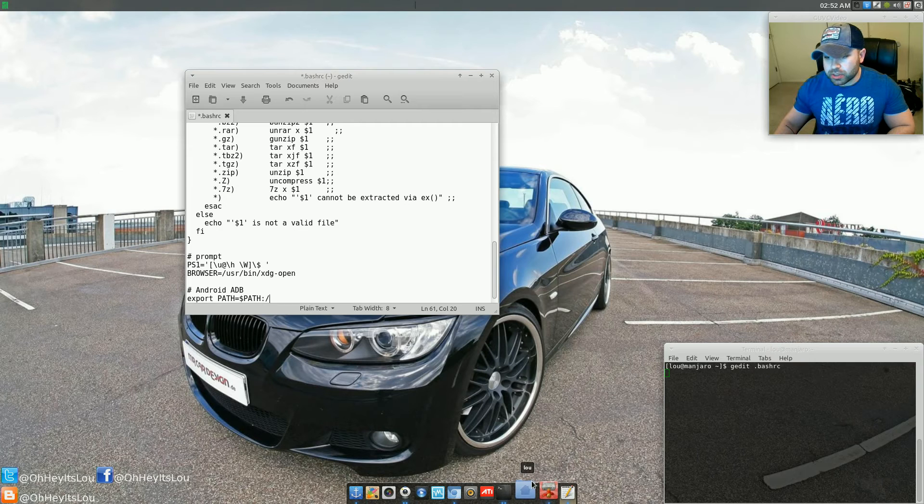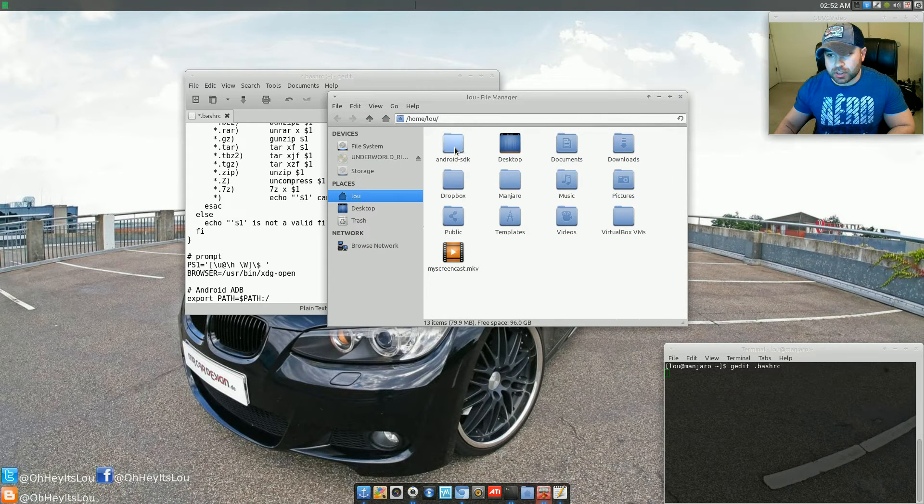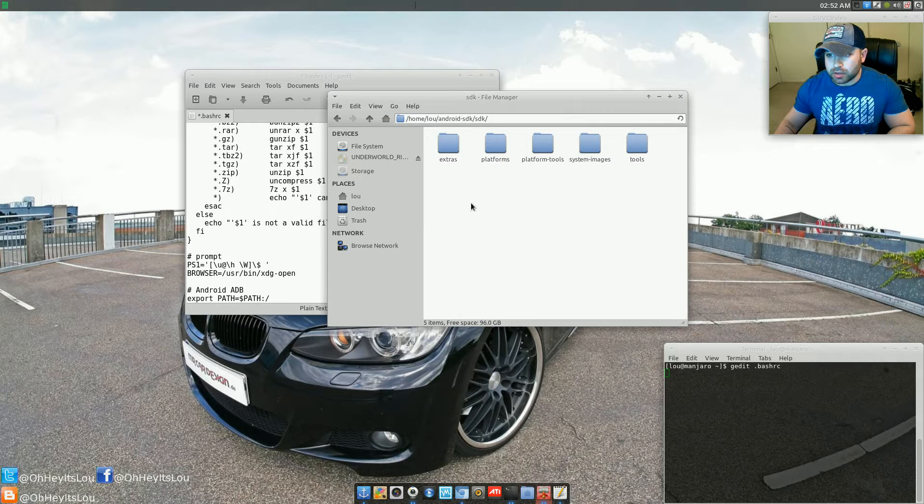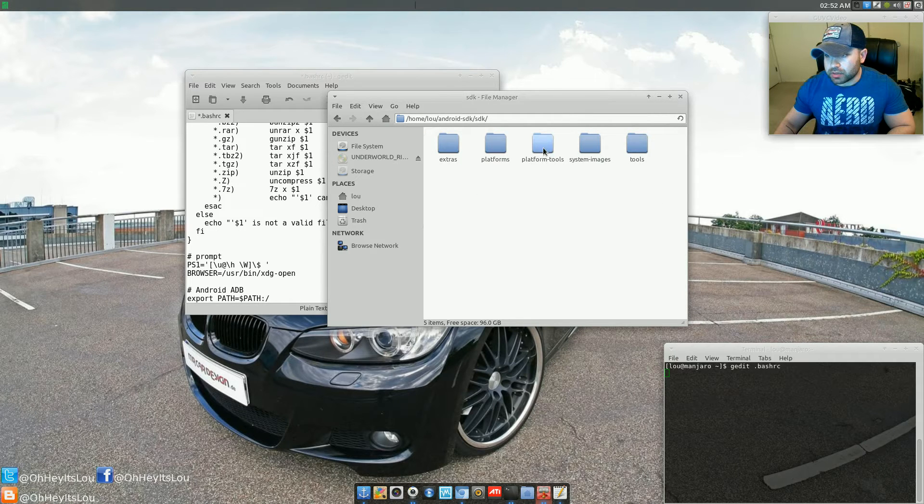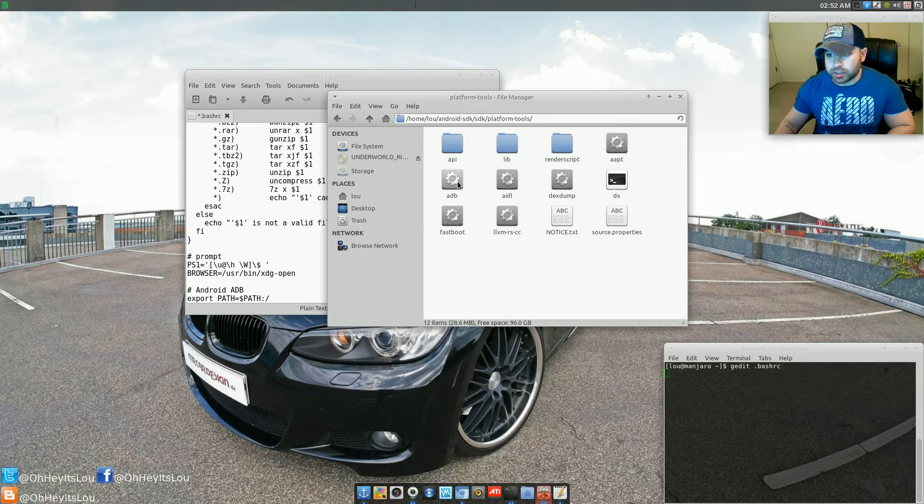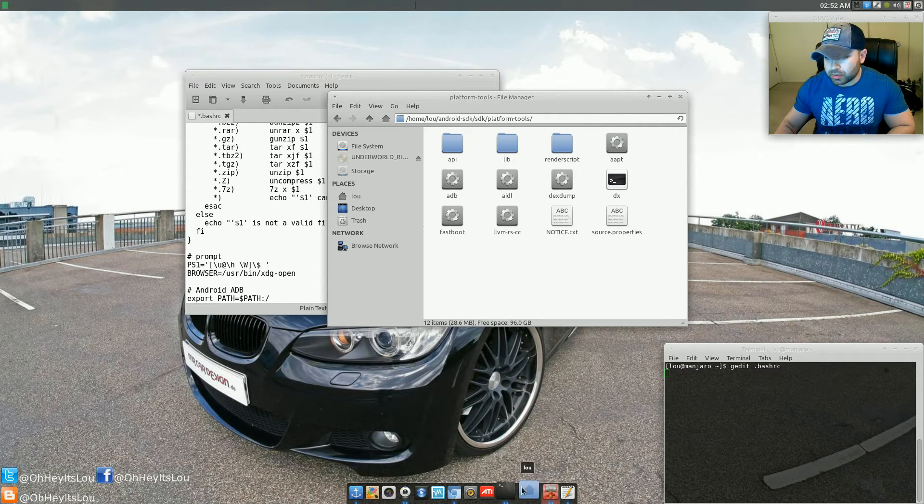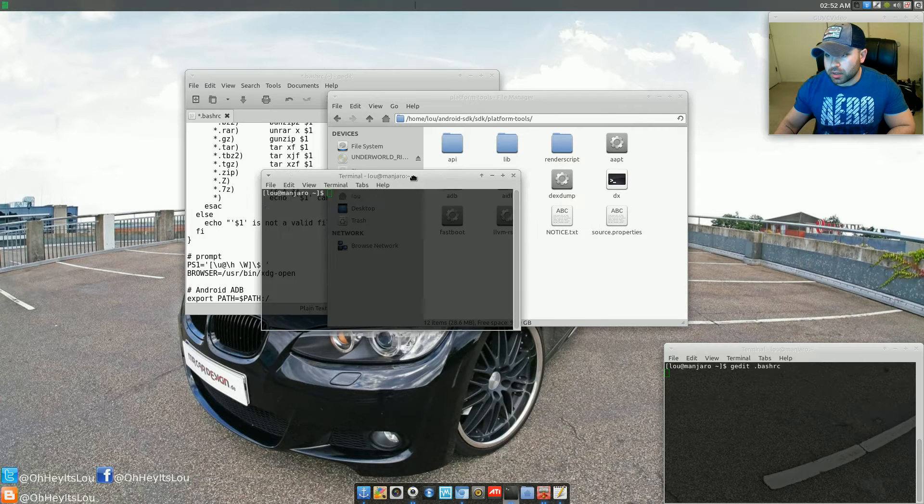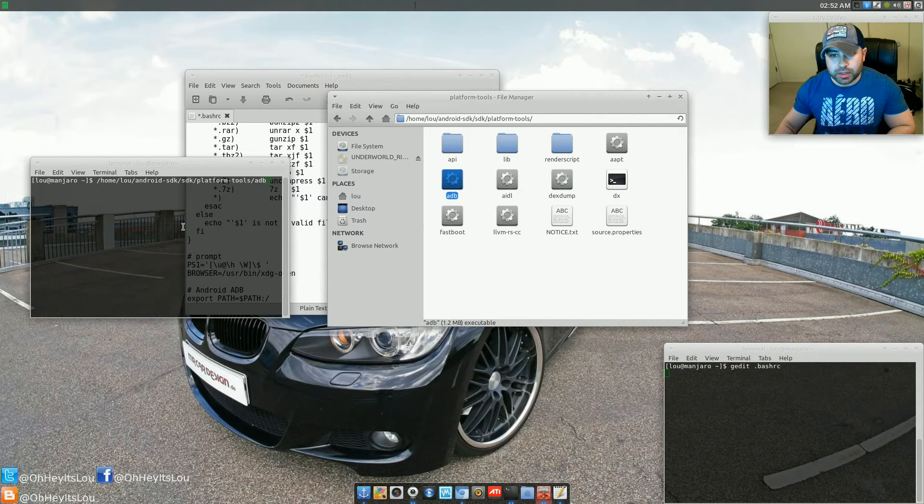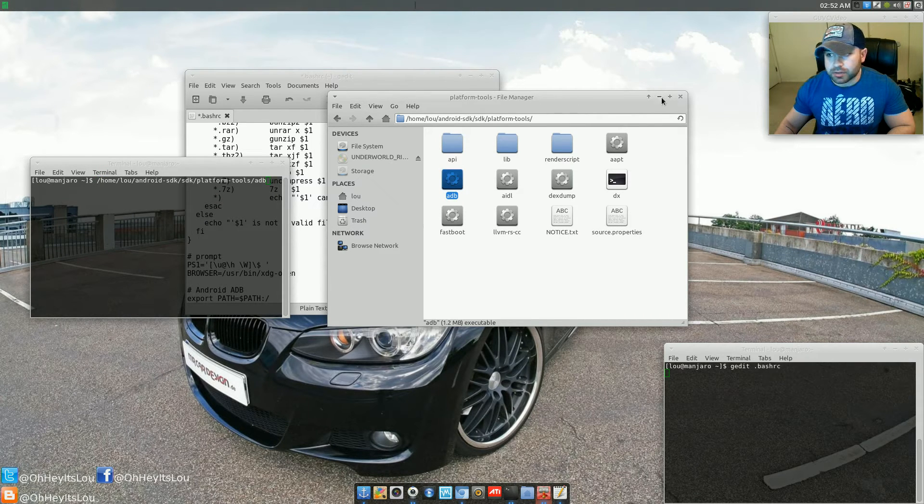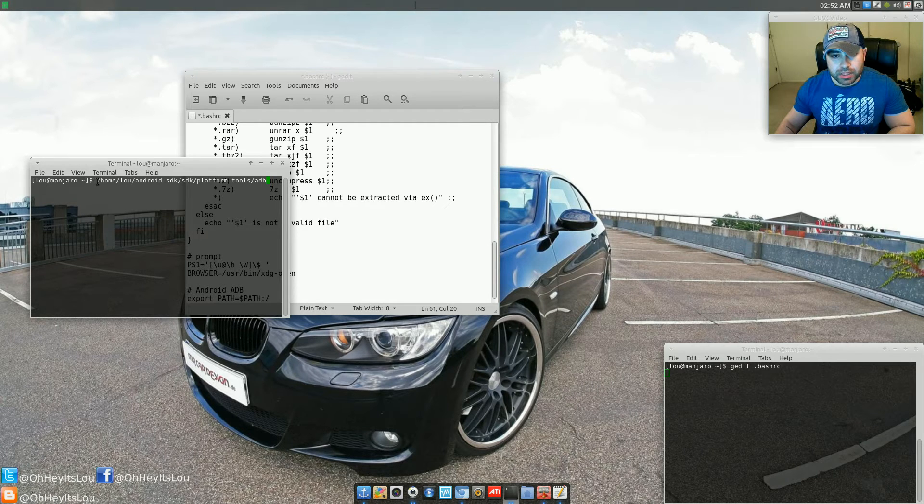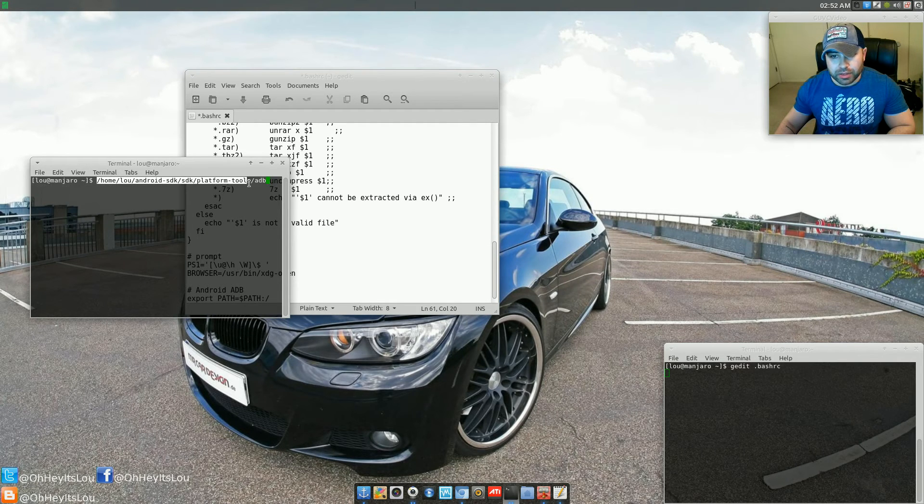If you're not sure how to find the path, and I get this question all the time, navigate to the directory that the ADB is in, which would be platform tools, take ADB. We'll open up a new terminal window. Take ADB, and then just drag it right here. So as you can see, this is the path right there.